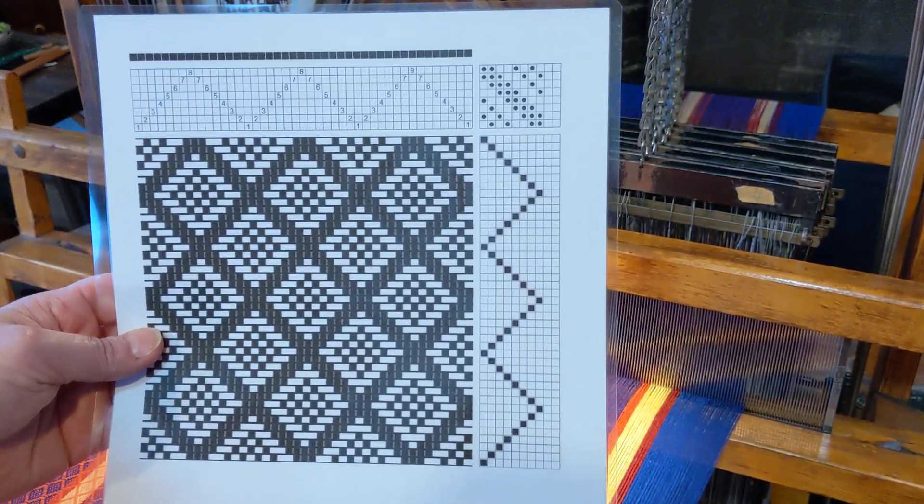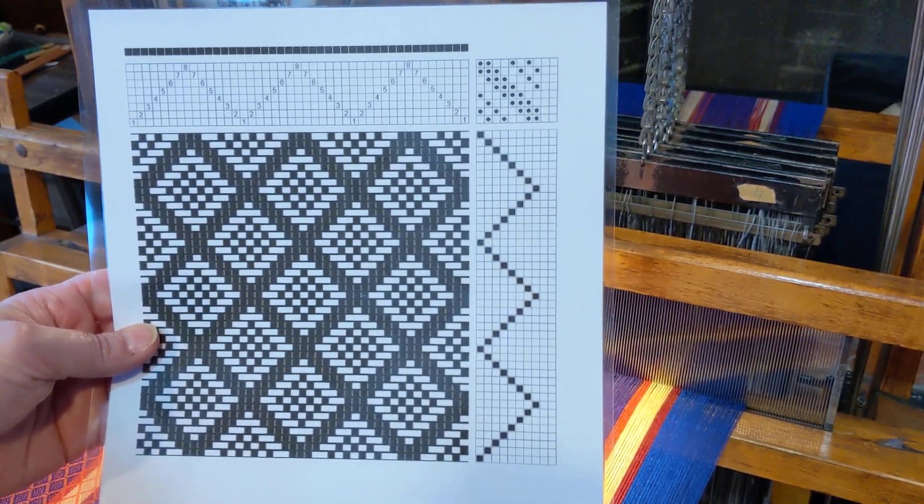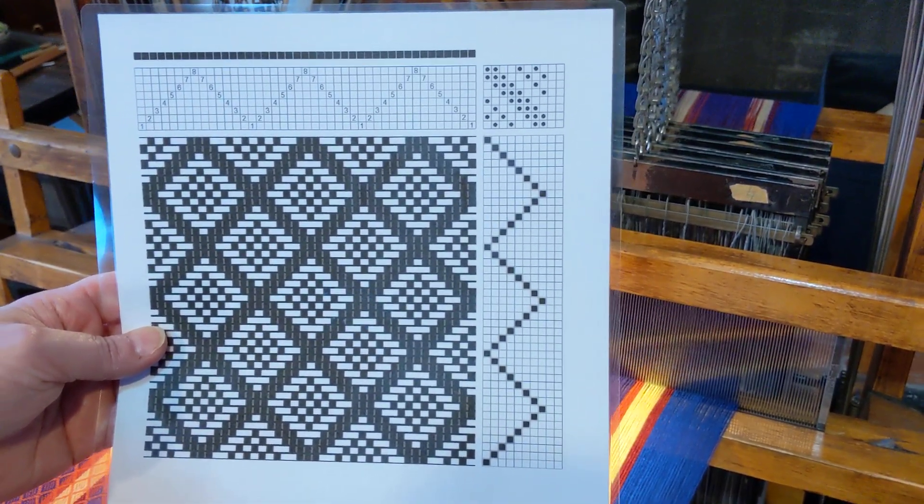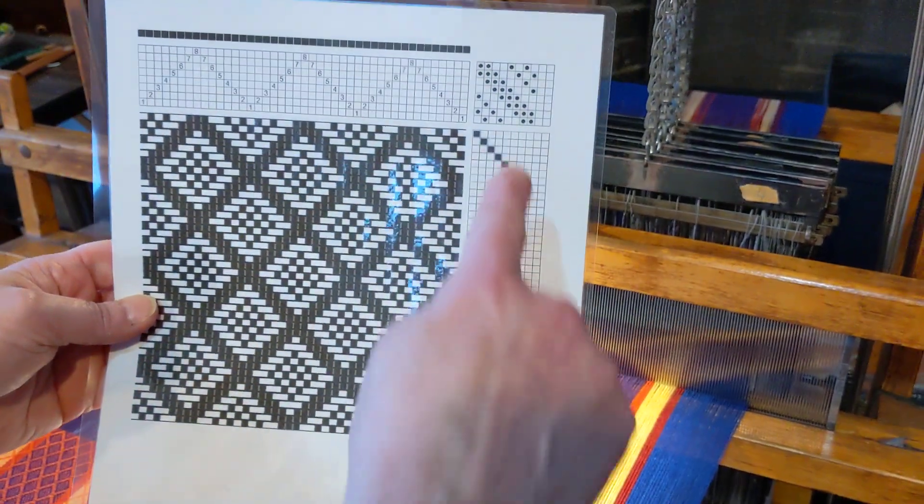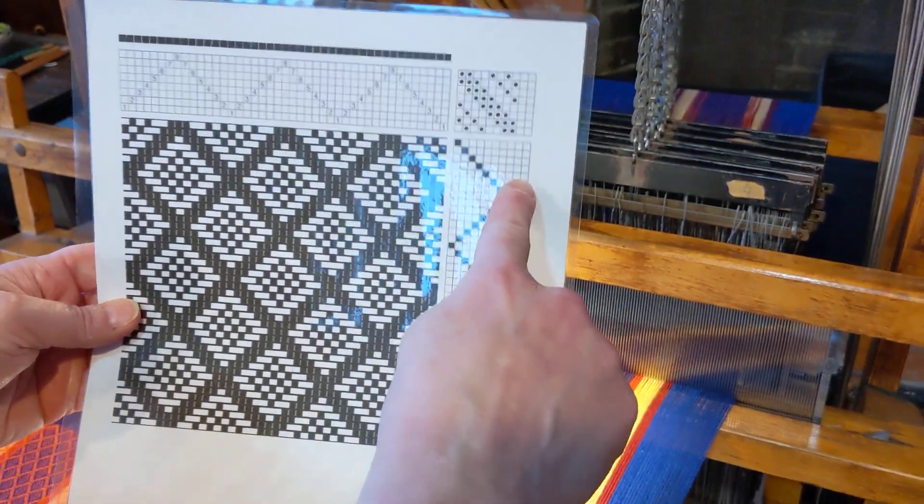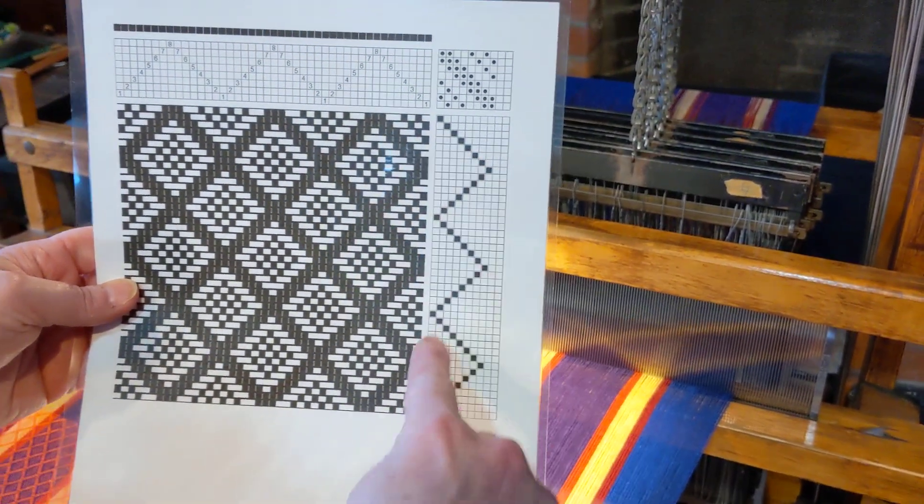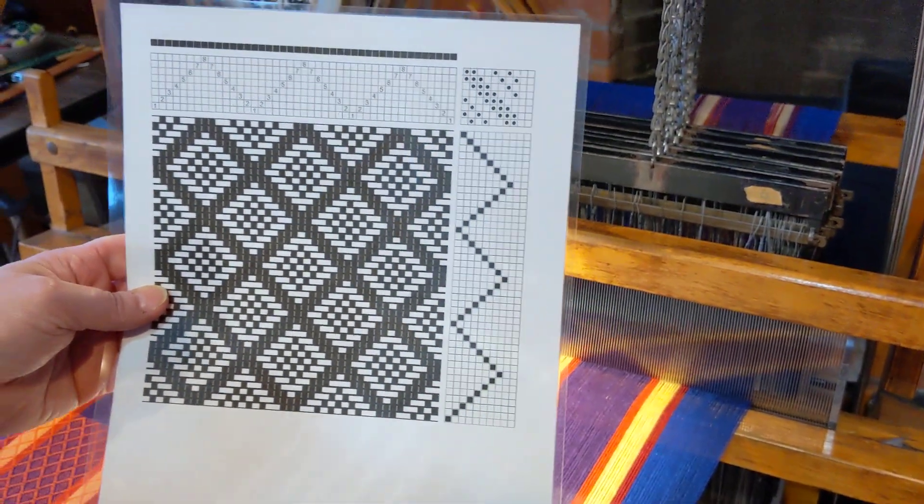This is the way the draft is in the Carol Strickler book, and the treadles are going up and down and up and down.